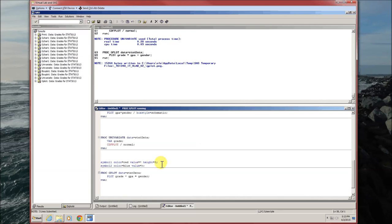And its height is going to be 2. So height equals 2 will make it twice as big than height equals 1. Then symbol 2 is going to be blue and its value is going to equal a greater than sign.